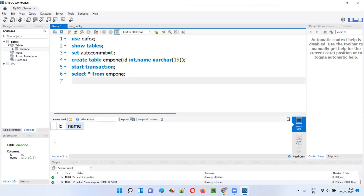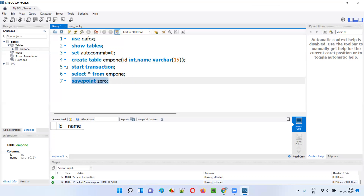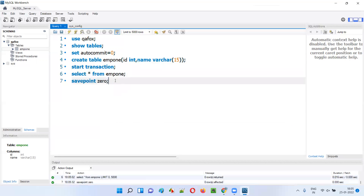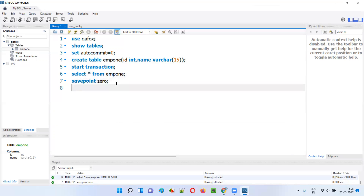When there are zero records in the table, I want to save this state using savepoint. To save it, simply say SAVEPOINT and give a name. I'll give the name 'zero' — you can give any name like 'a' or 'b'. I'm saving this state as 'zero' because there are no records in the table.